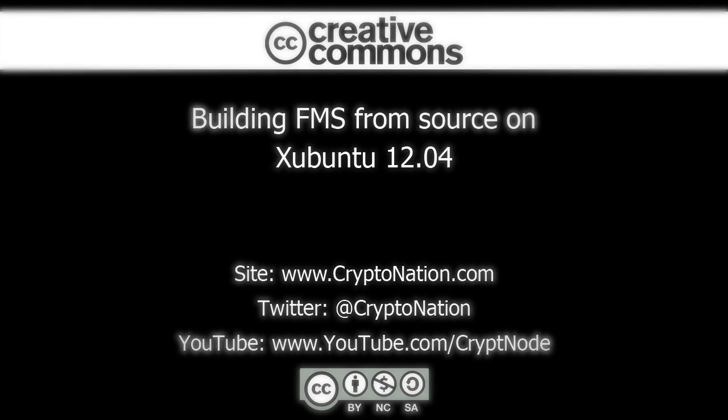Hello and welcome to another CryptoNation video tutorial. In this tutorial we'll be building the Freenet message system, also known as FMS, from source on Xubuntu. This will allow you to review the source code and make any desired changes before building FMS.